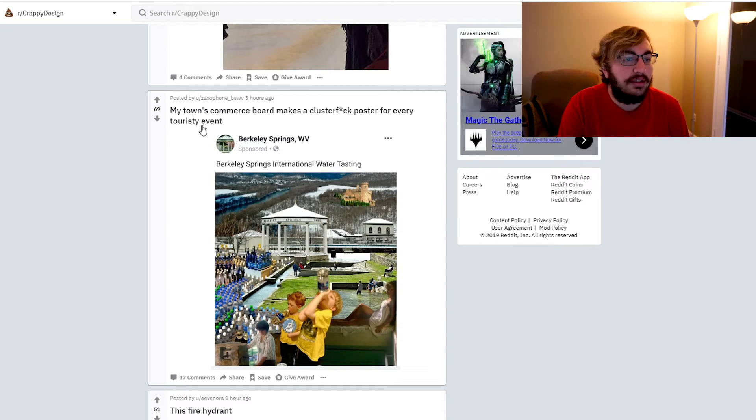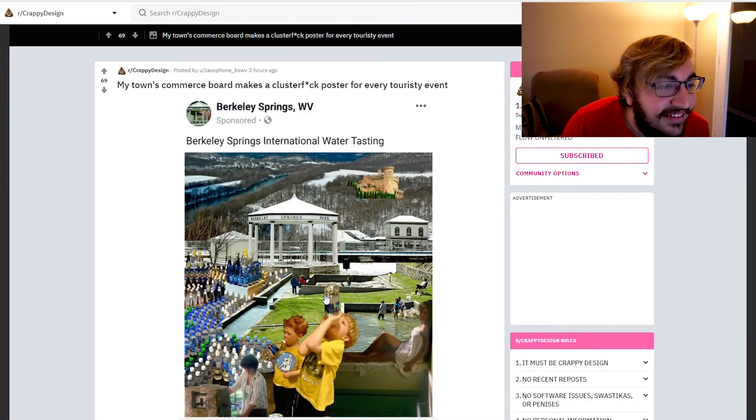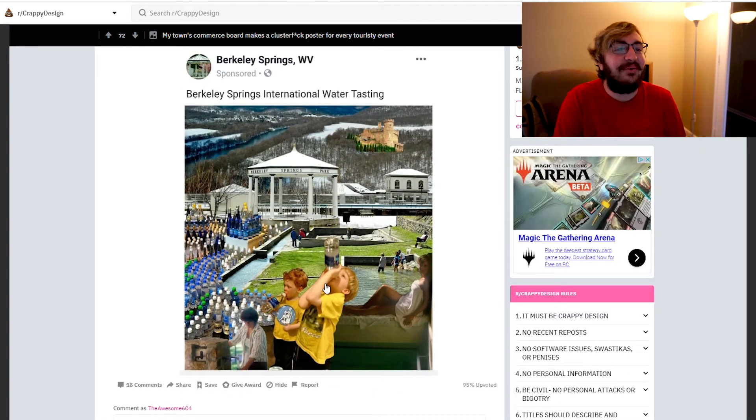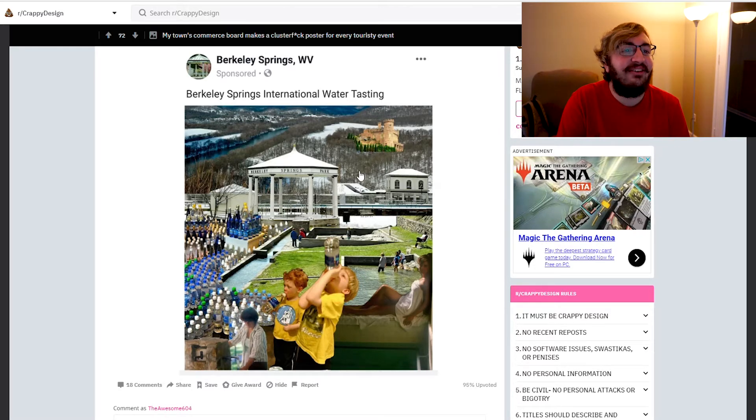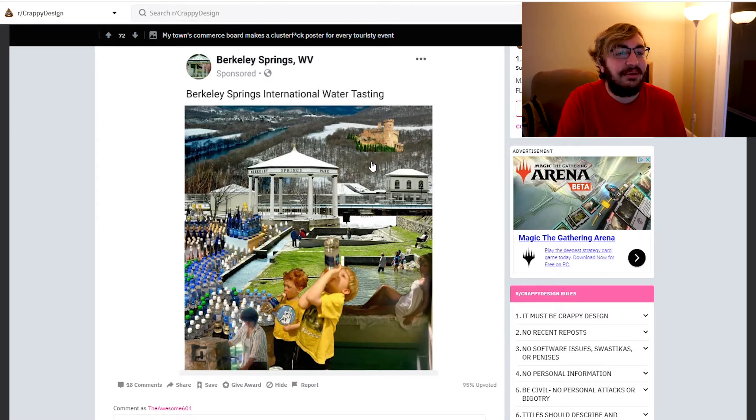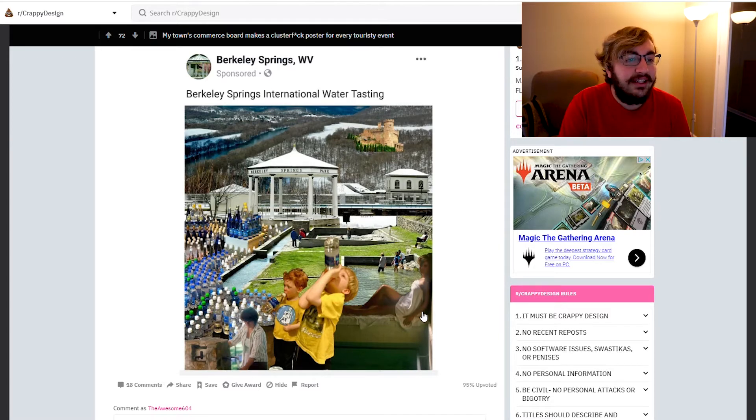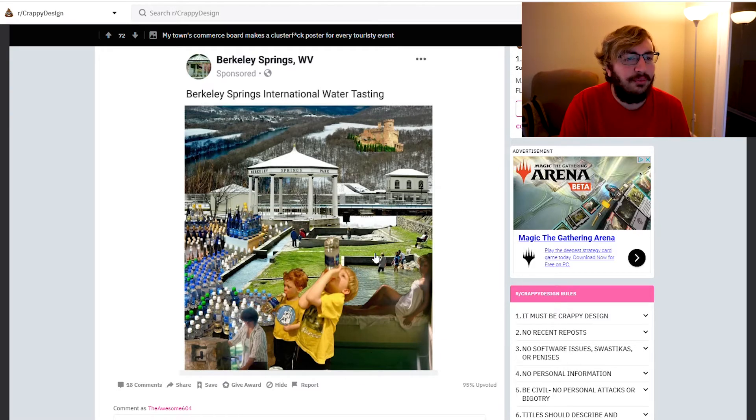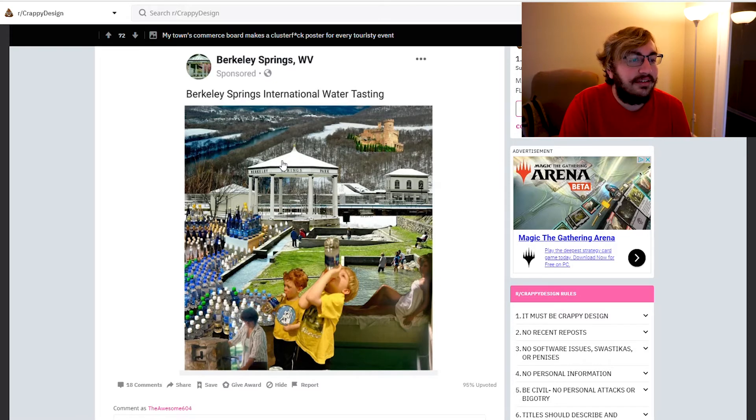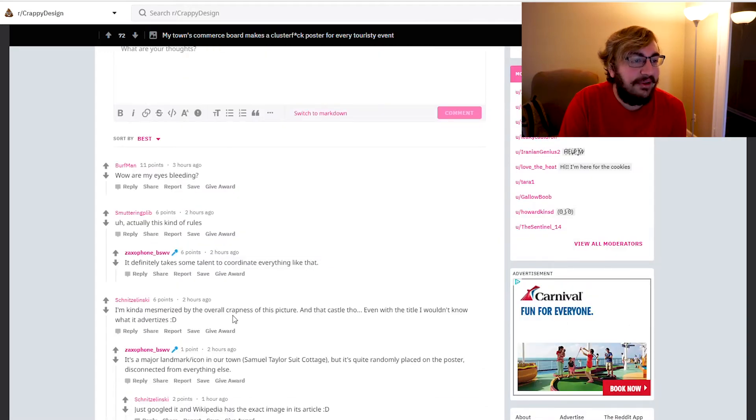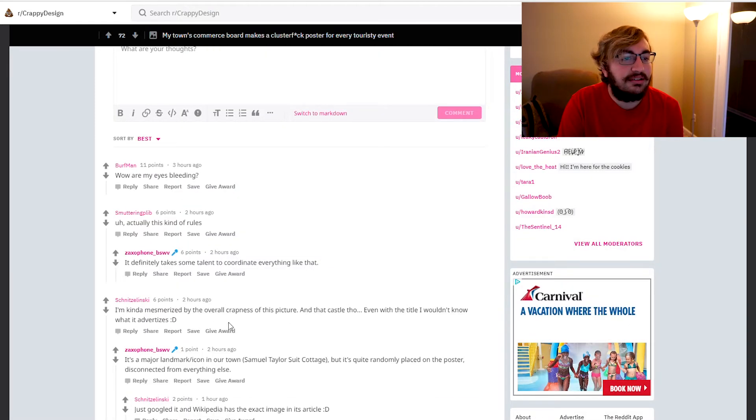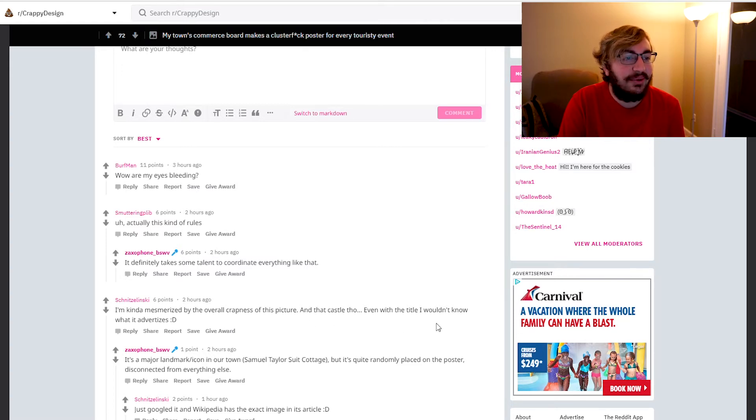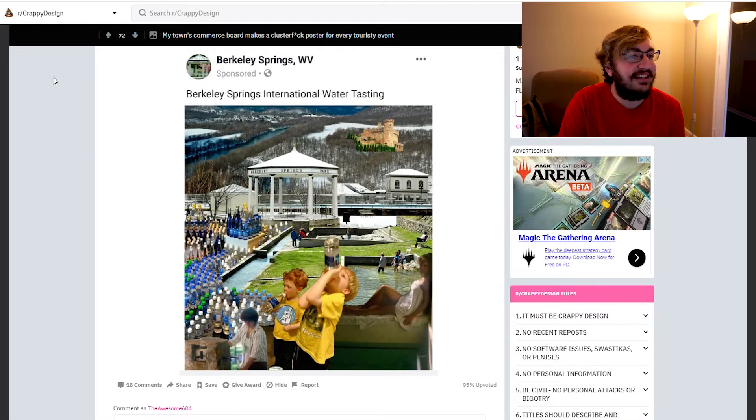Berkeley Springs International Water Tasting. That kid's getting wasted, what the hell. I couldn't drink that water dude, looks like he had a hard night. He's about to down a 40. Why is there just a castle in the middle of nowhere dude? Who photoshopped this? Even I could do better photoshopping than that. Like look at this, you can tell that was not taken right there. And like right here, that's like a school background, that's not part of the fountain. Who did this? None of this looks natural. I'm kind of mesmerized by the overall crappiness of this picture.